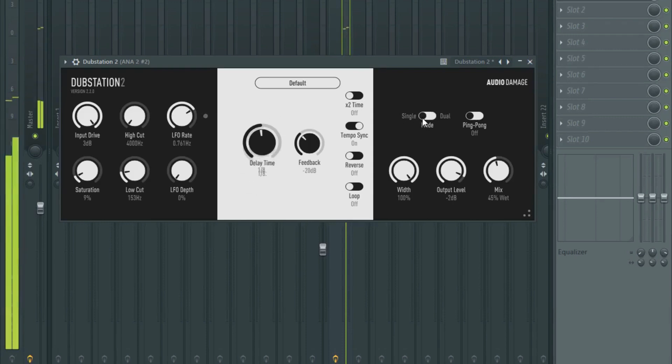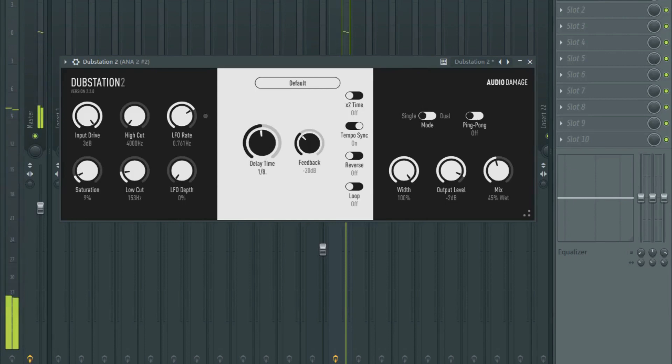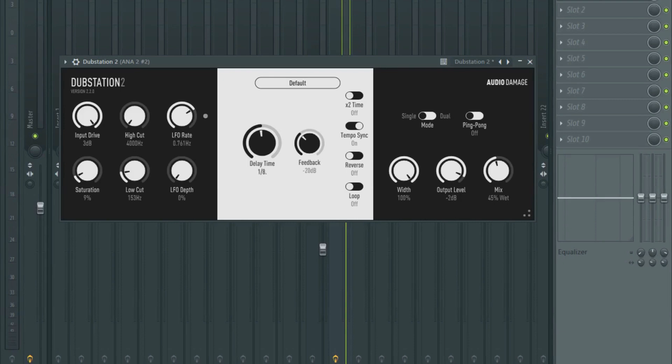So that's Dubstation 2 by Audio Damage. It's available on Plugin Boutique for just under £20. It is well worth the money and I really highly recommend that you get it.